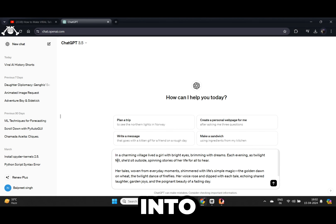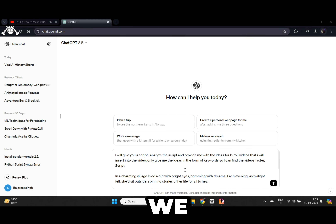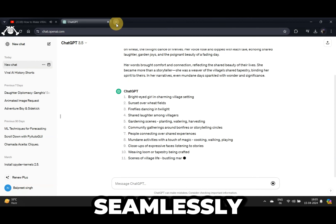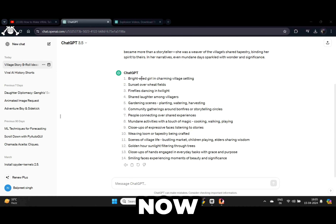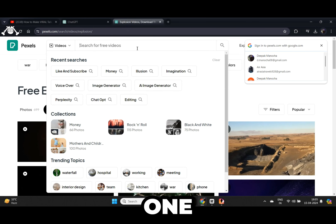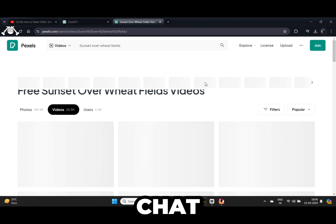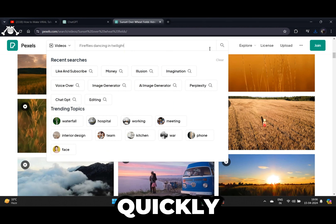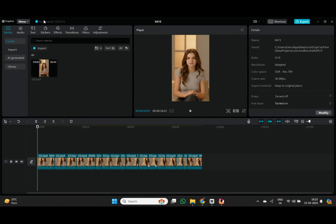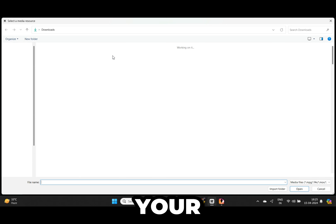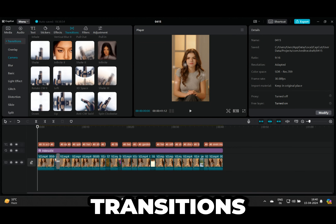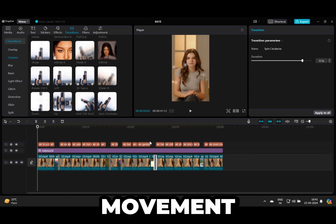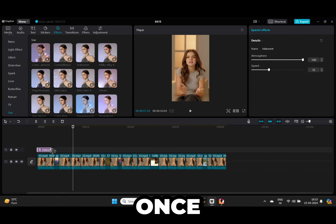Now we need to get B-roll videos. To make this process super quick and easy, let's go back to Verbo and copy the script. Now paste that script into ChatGPT and ask what kind of B-roll footage we should use for the video — ask it to give you just keywords so you can search for them seamlessly. Now simply start pasting your keywords one by one into Pexels. ChatGPT provided us with 15 keywords — I will only choose about seven and quickly download the videos. Once ready, import them into your video editor.